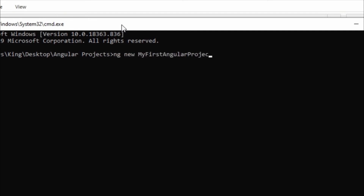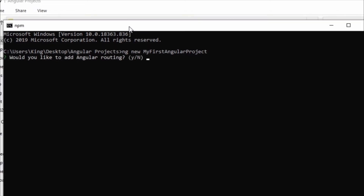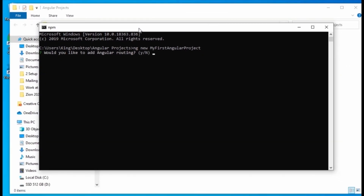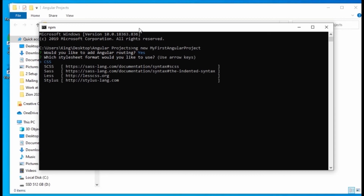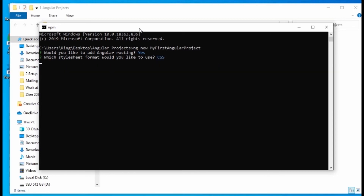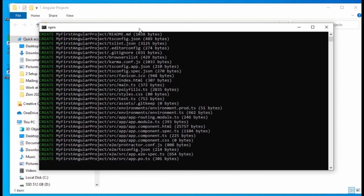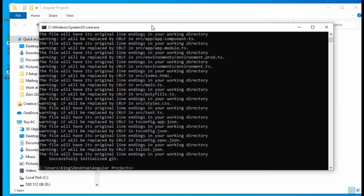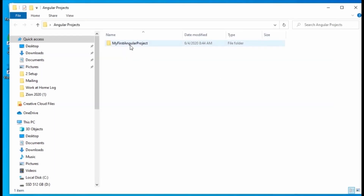You will then be asked questions about preferences for your project. Enter yes for the Angular routing question — this will give us the ability to navigate between our webpages. Then select the type of stylesheet you want to use; I'll be using CSS. Once the process finishes, close the command prompt and you will see a folder created inside the folder you just selected.